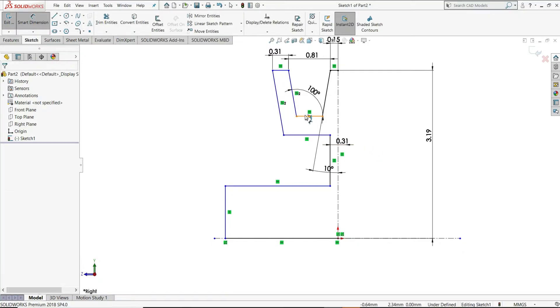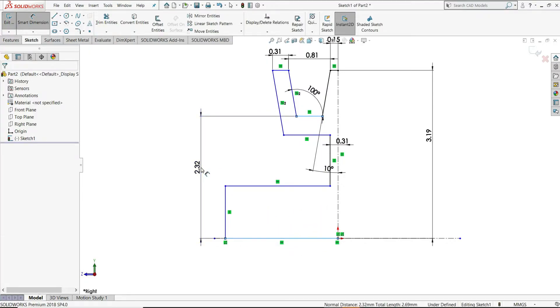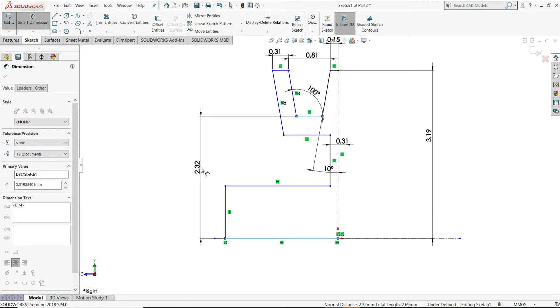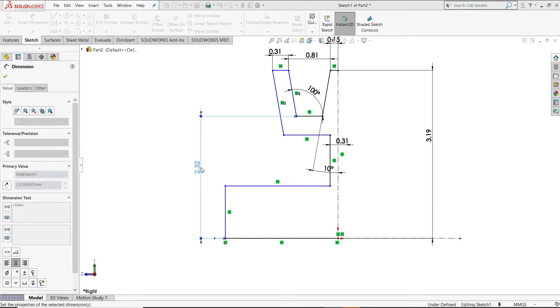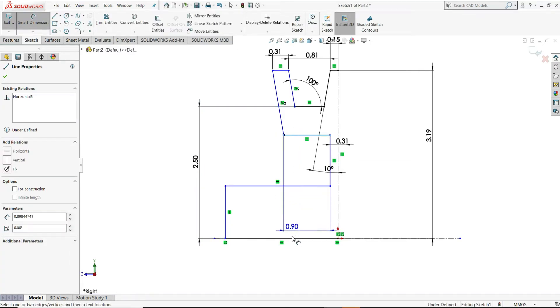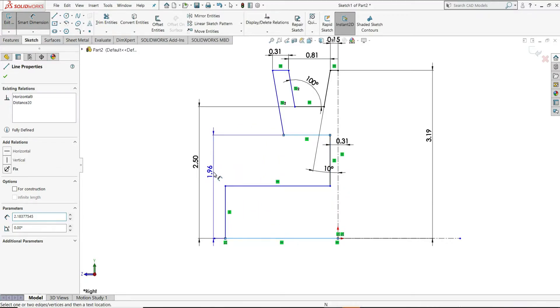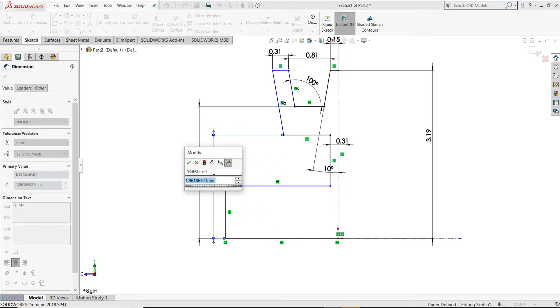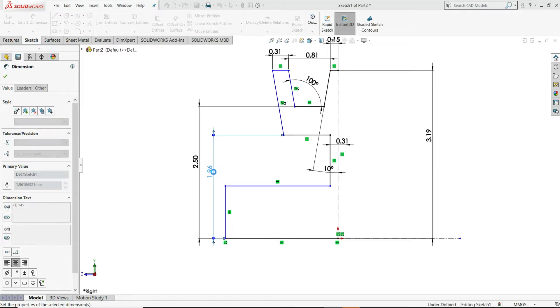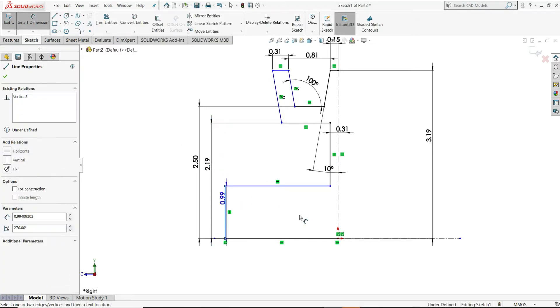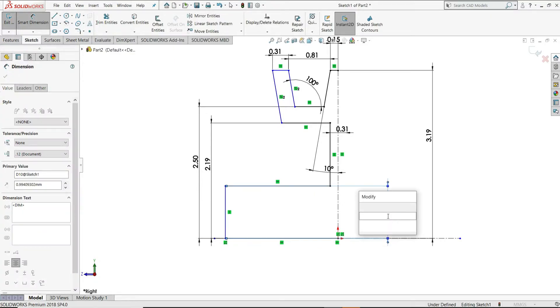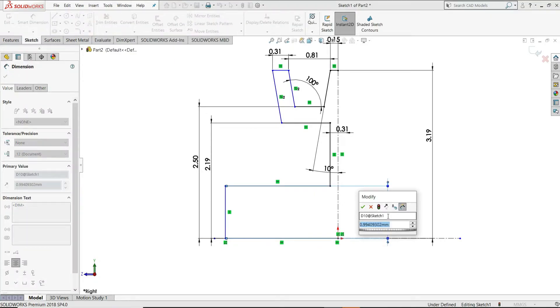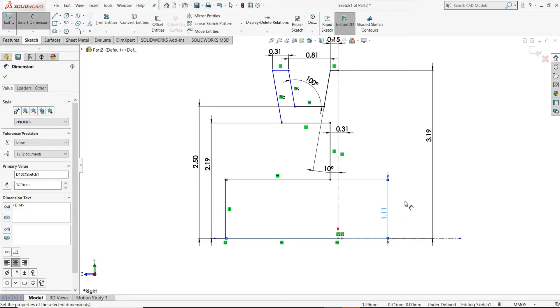Now, select this line. Give this distance 2.50mm. And from this line to here, it will be 2.19mm. This height, we have to give 1.11mm.